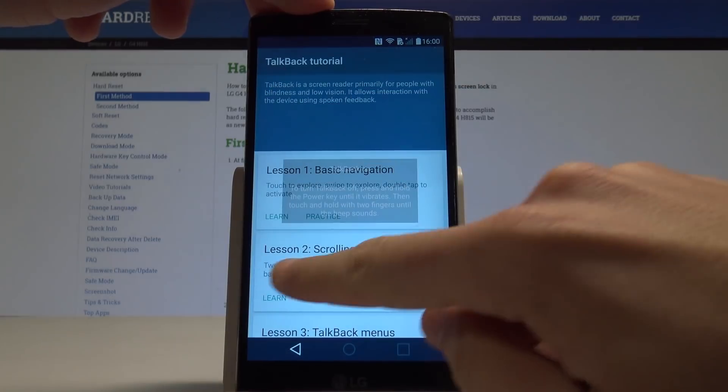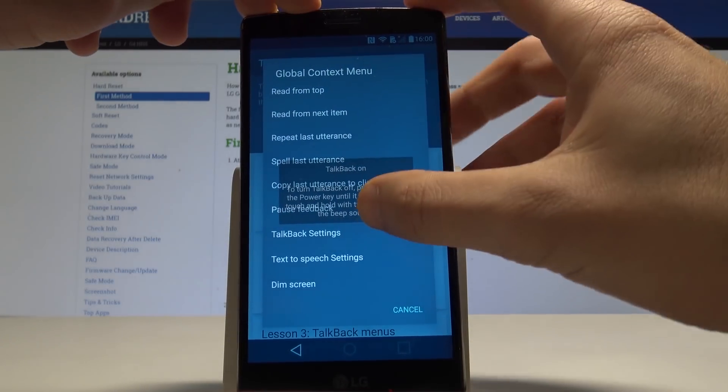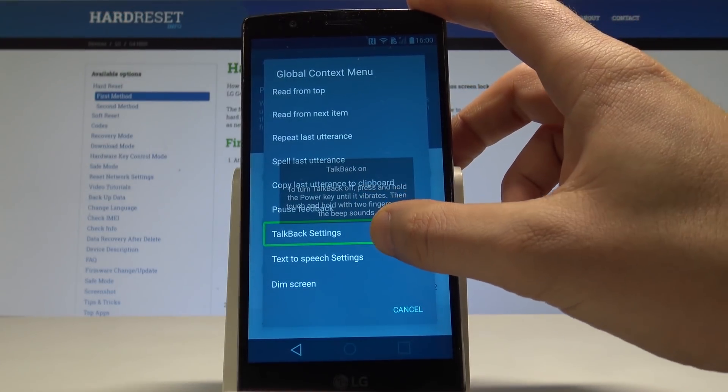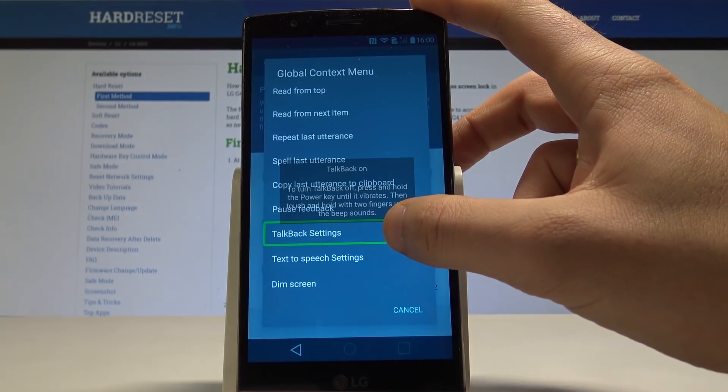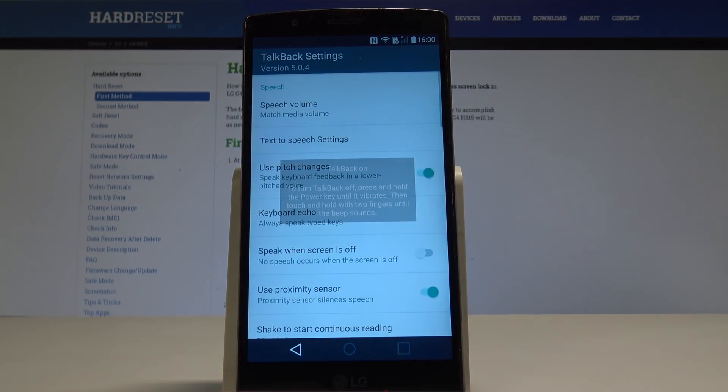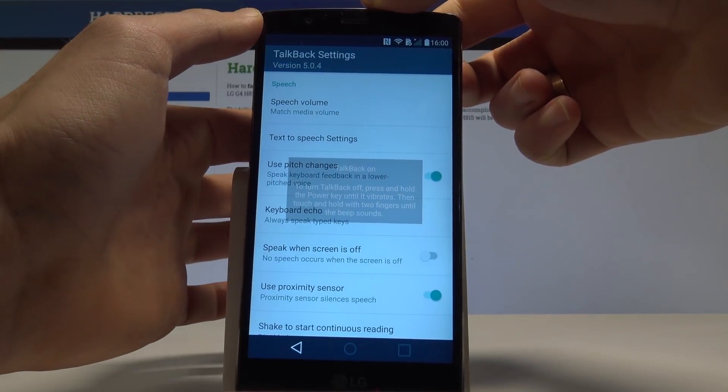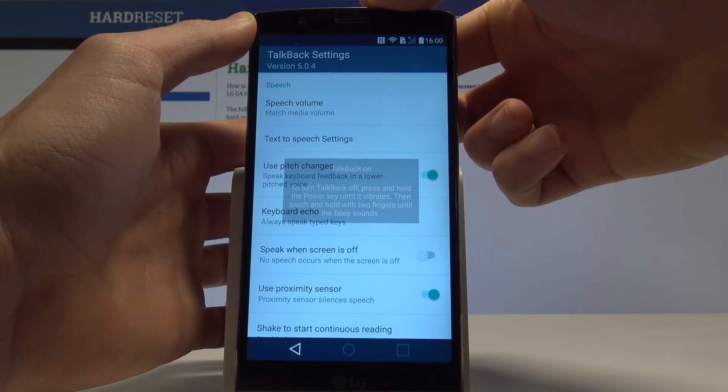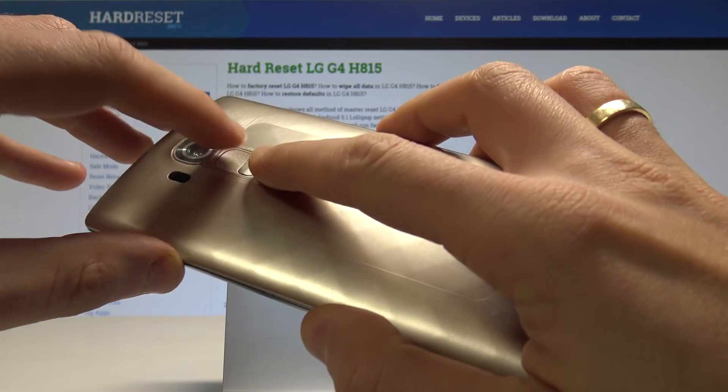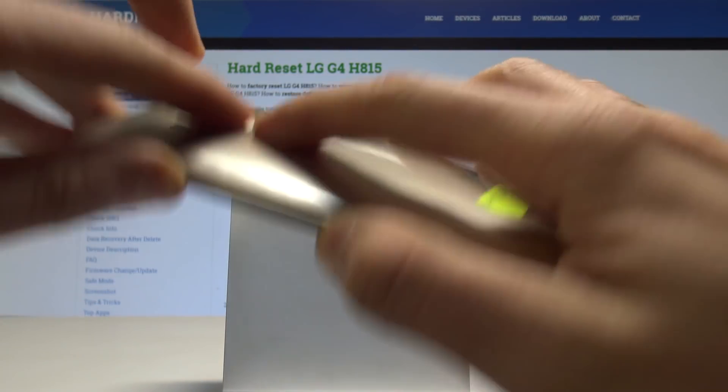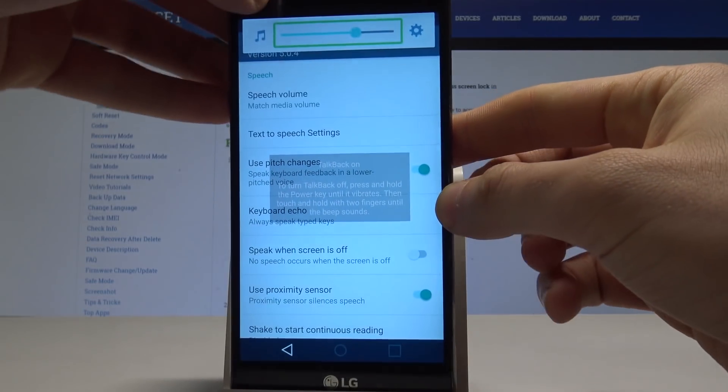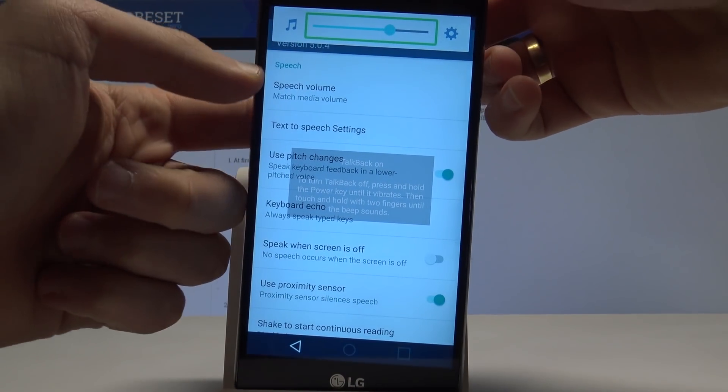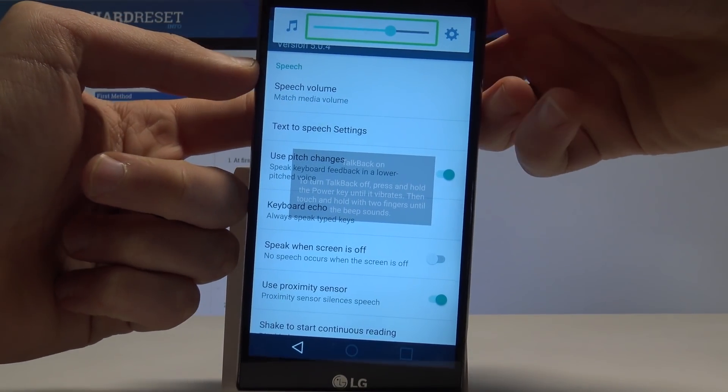Choose talkback settings, double tap to confirm it. Here let's scroll down. Let's hold down together volume down and volume up. Let me just show you, hold together volume down and volume up.